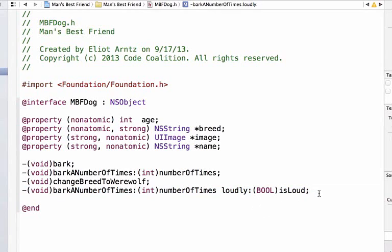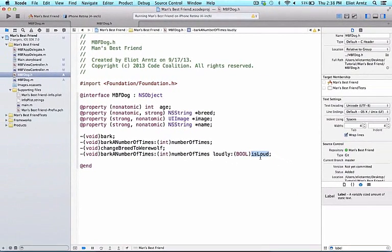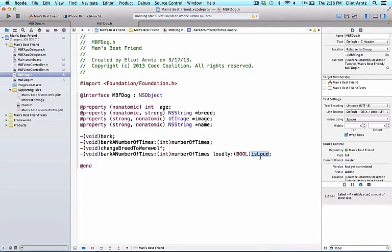So this is the way we add multiple arguments onto a method. In this case, we've added a second argument and the argument name is loud. Here loudly is part of the selector or the name of the method to be executed. The actual method name here would be referred to as barkANumberOfTimesLoudly.